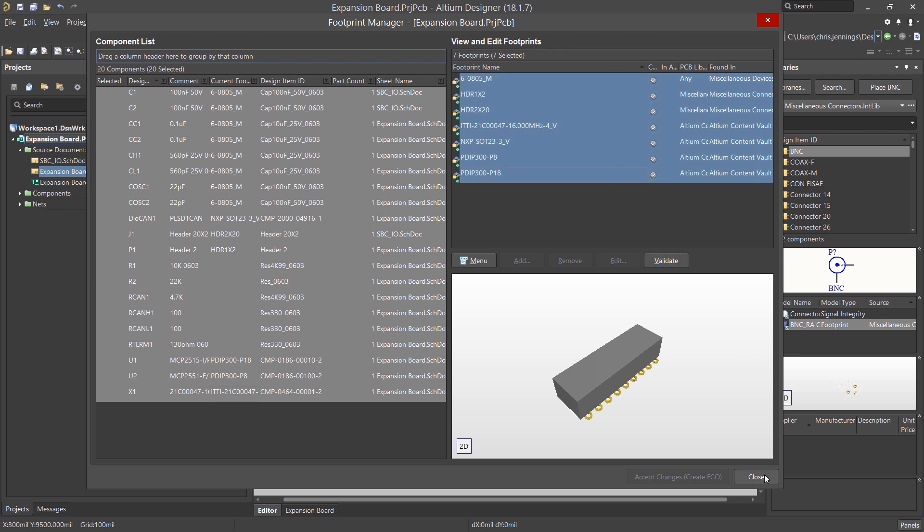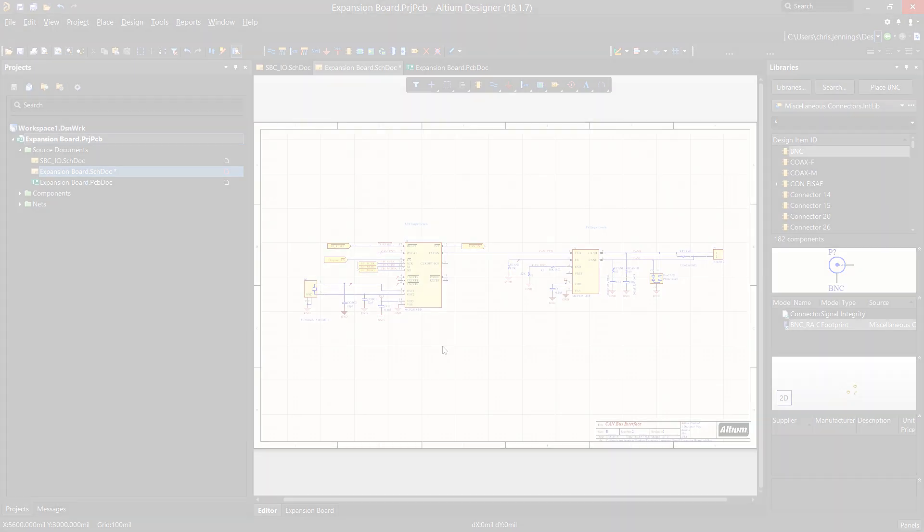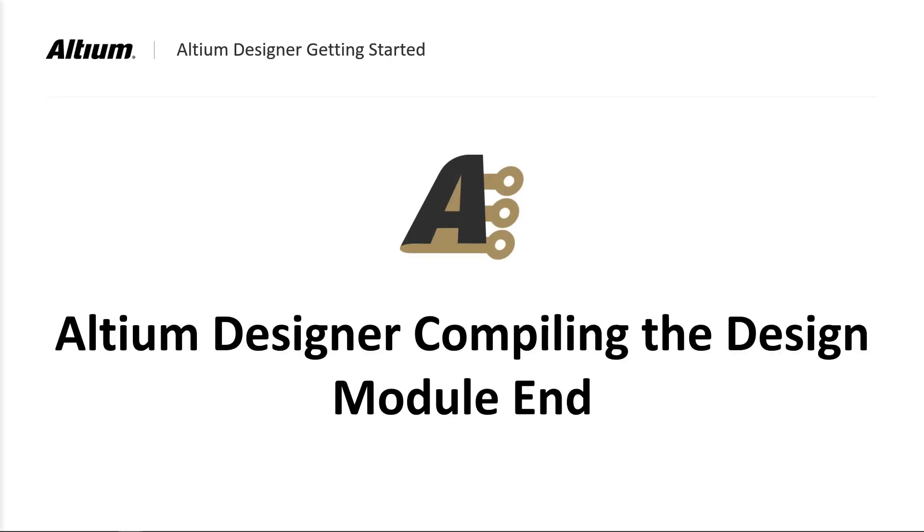Now with all the footprints validated, we are ready to send the design to the PCB. In our next module, we will perform the transfer.